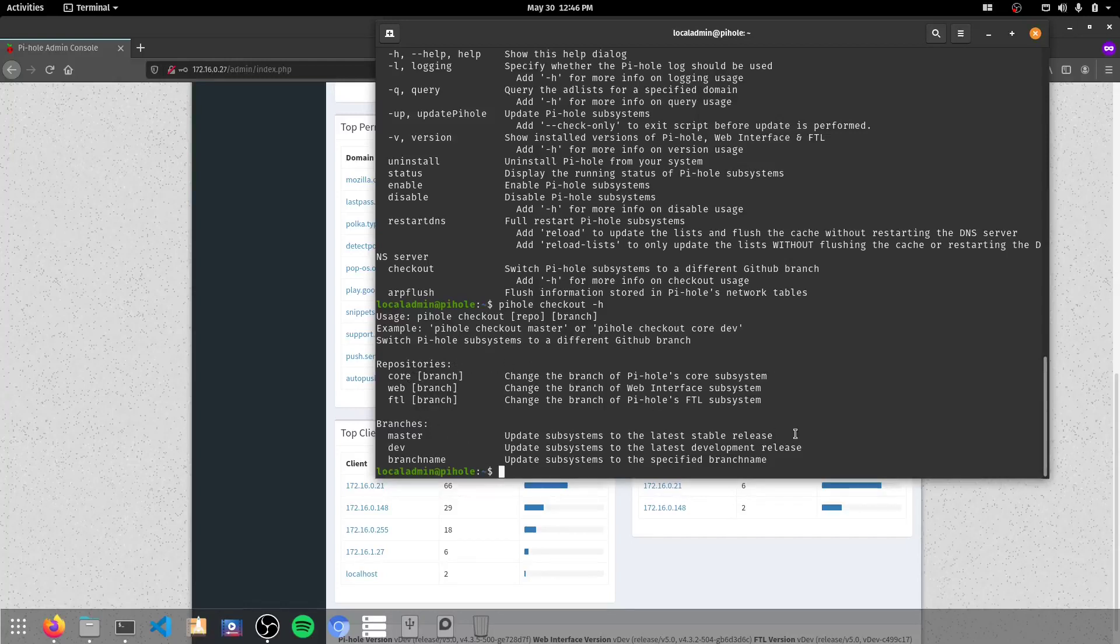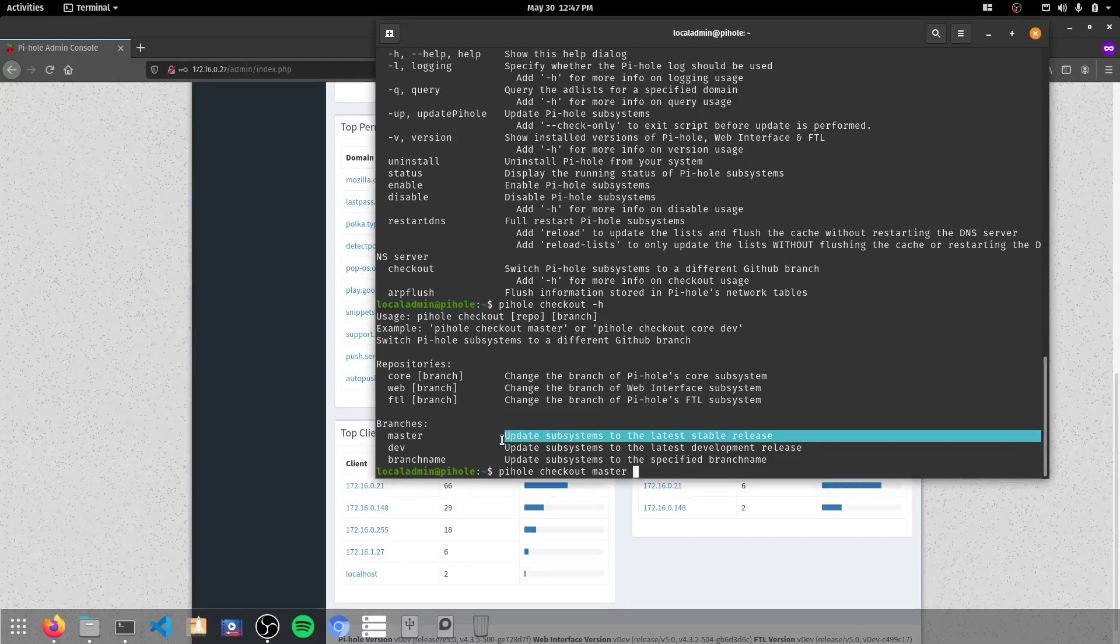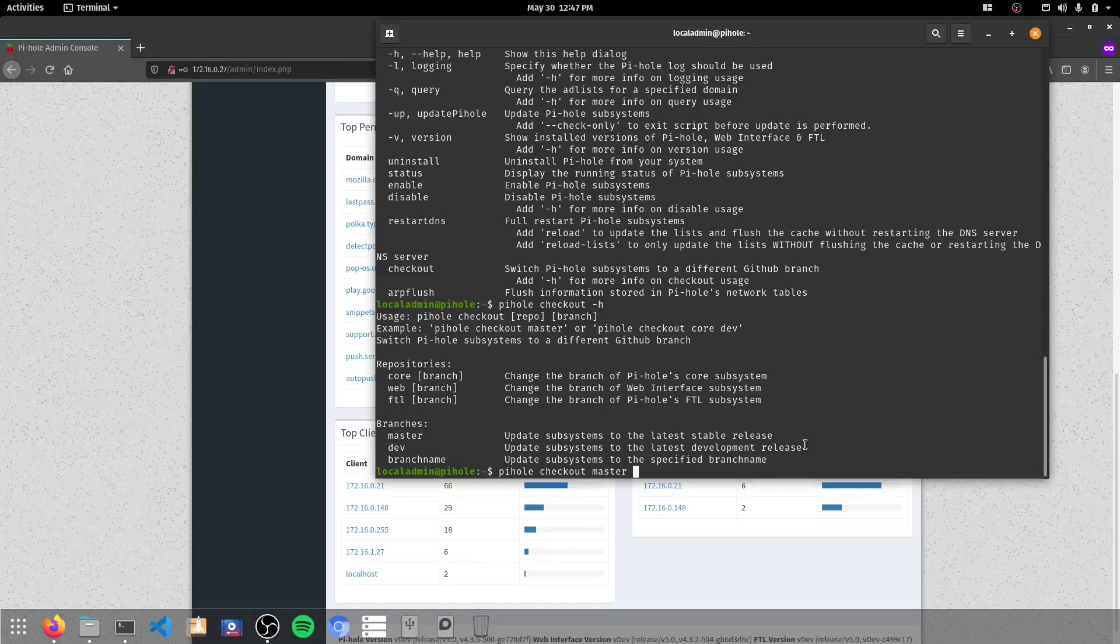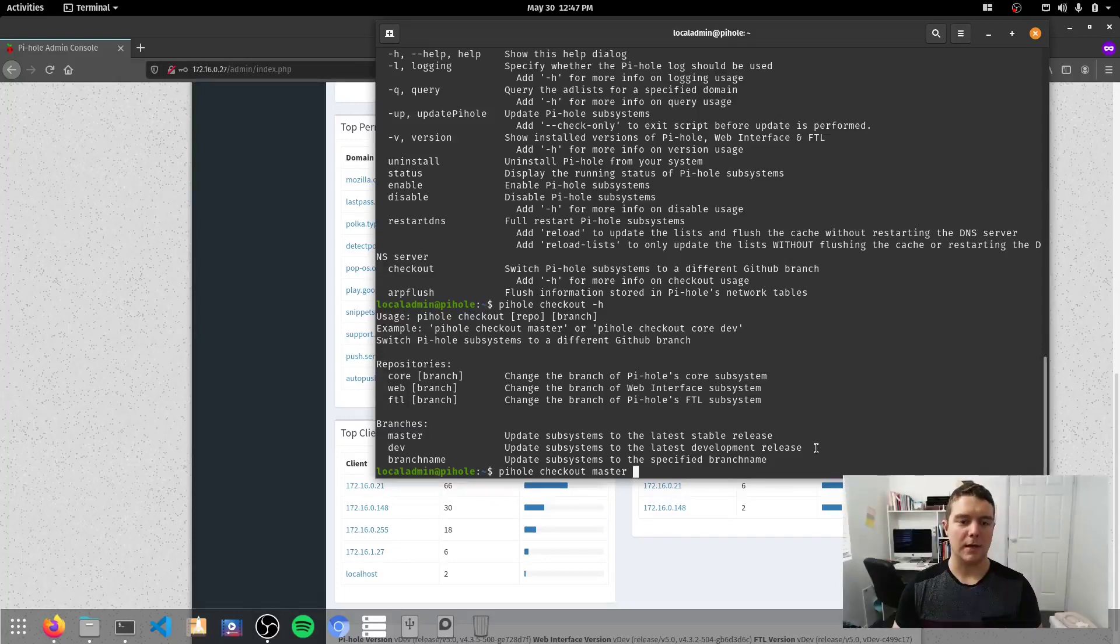So what we need to do is switch to PiHole checkout. We want to check out the master, which is the latest stable release. The dev is the one which you would have been on if you switched to PiHole, and you wanted to try it out before they actually released it. Now PiHole version 5 has been out for a little while now.